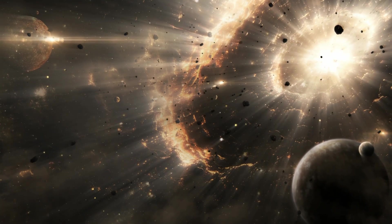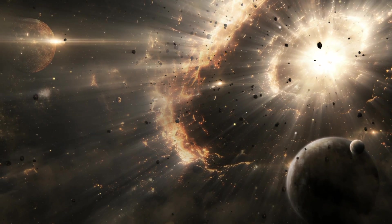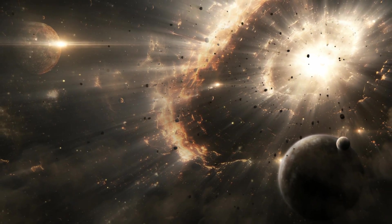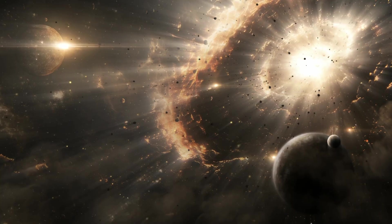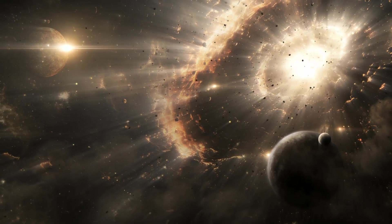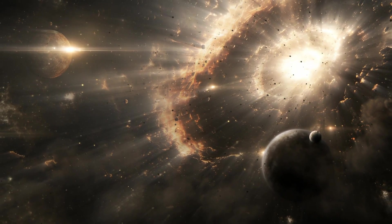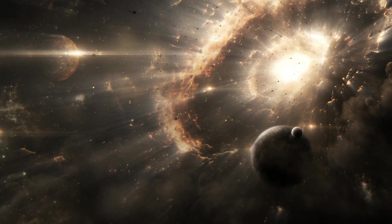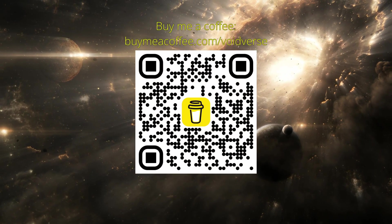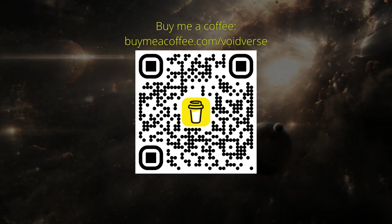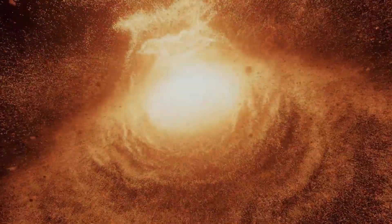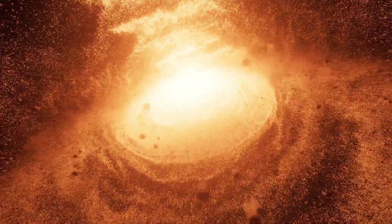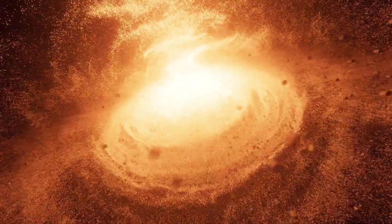We fear black holes as predators. They're more terrifying as principles: the remains of collapsed suns, boundaries where escape becomes a number larger than light. Not hunger—geometry. Think of them not as mouths, but as mirrors that warp what they reflect. Time slowed, light reddened, paths curved into spirals. They obey. That is why they unsettle.